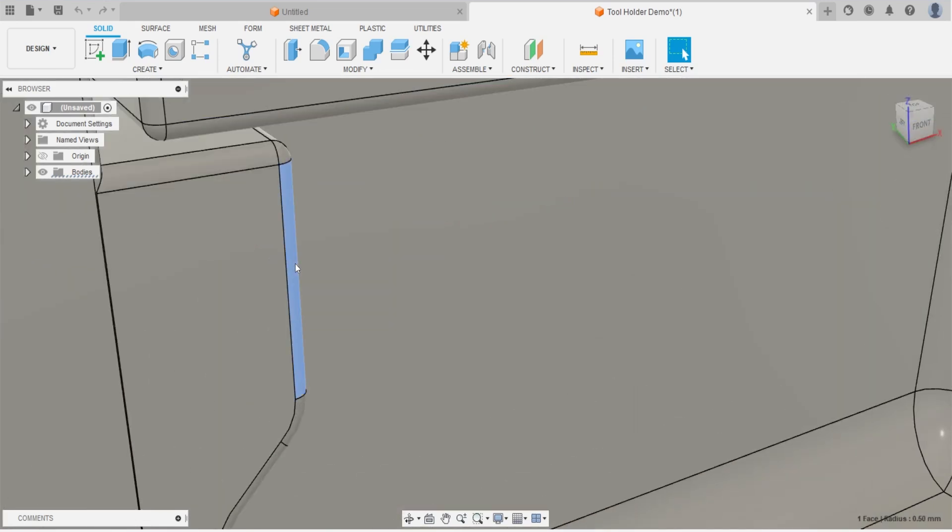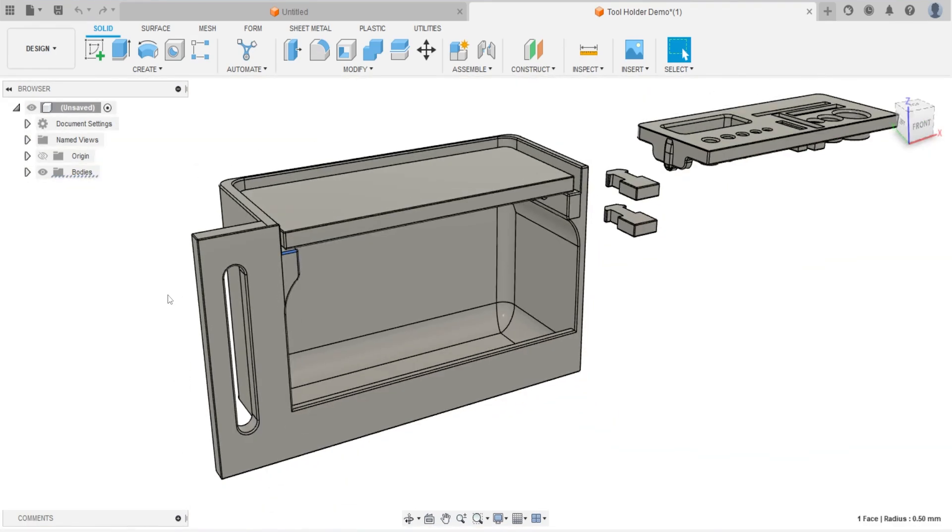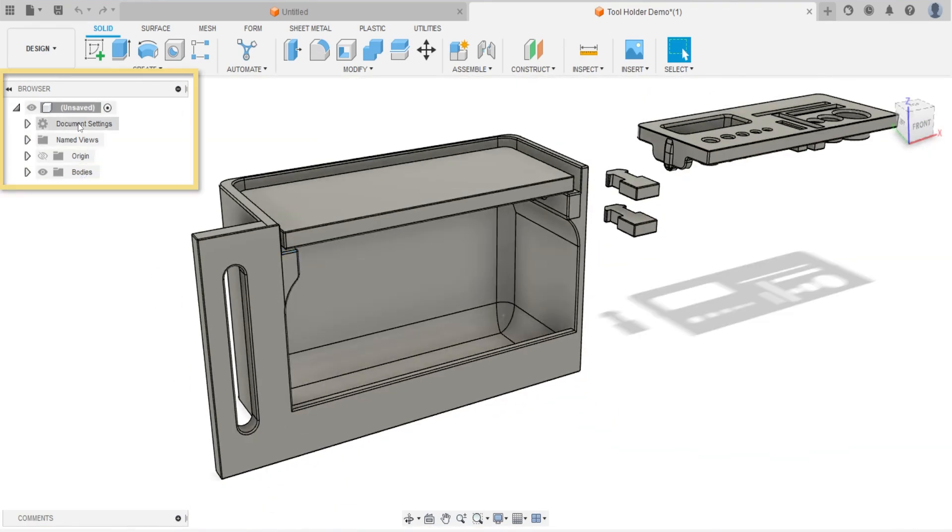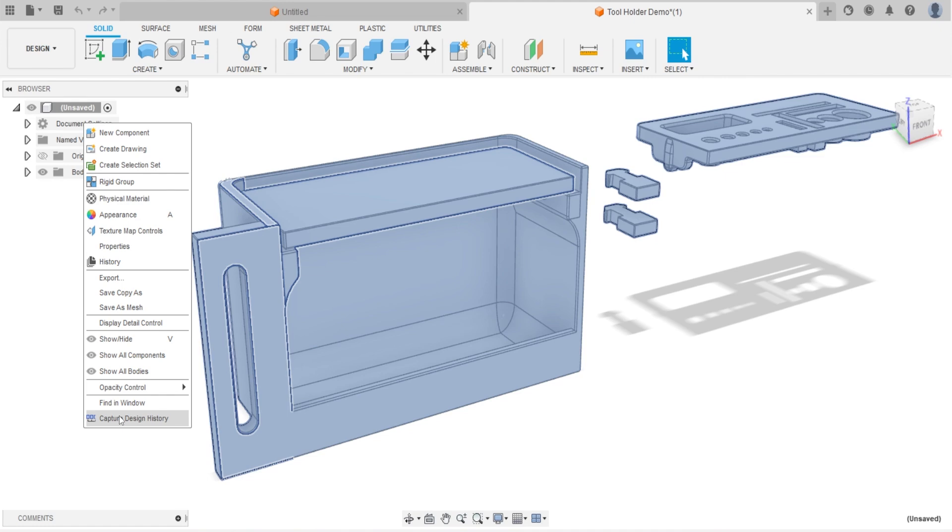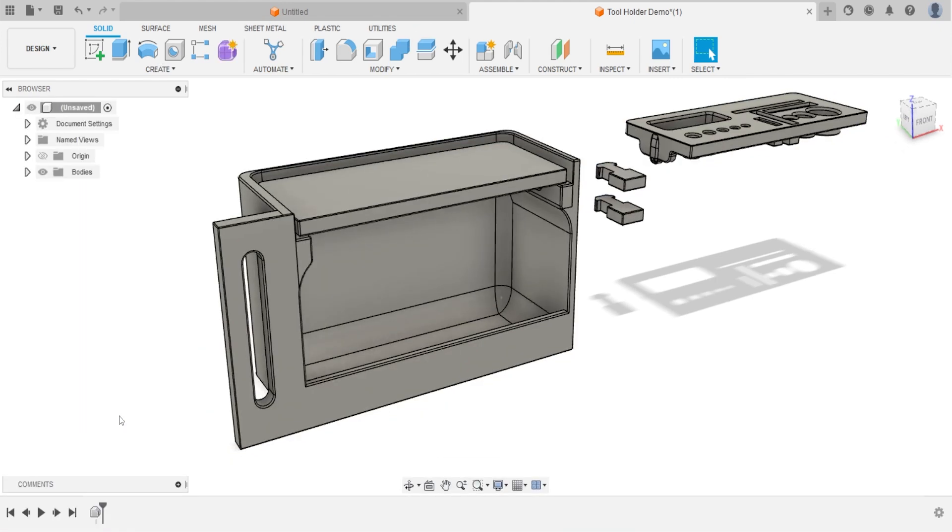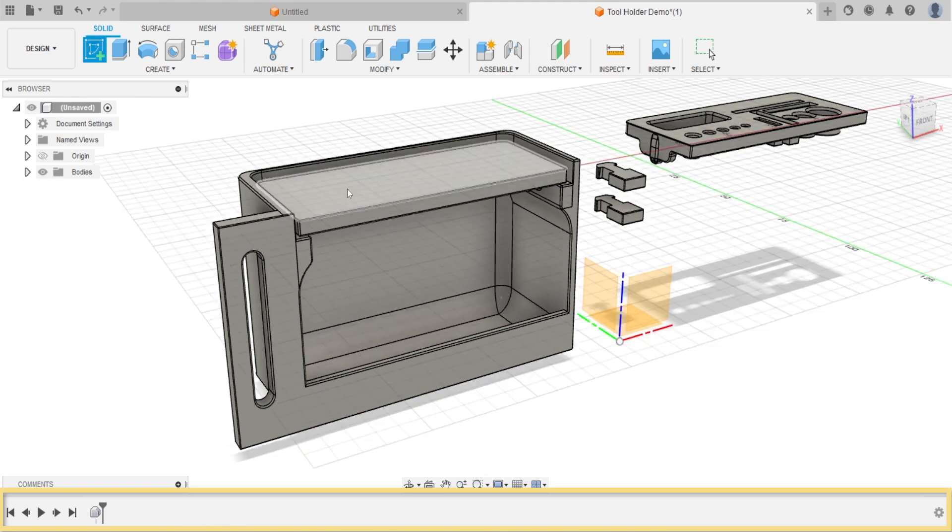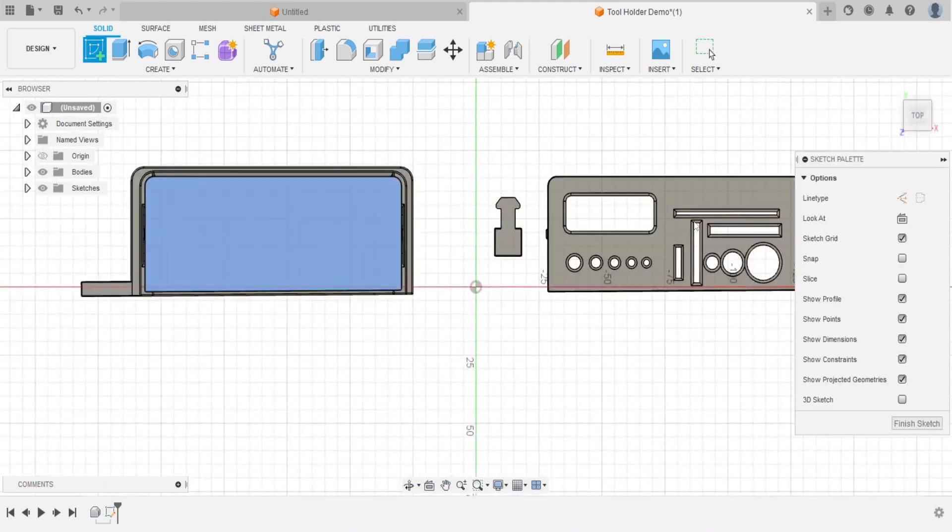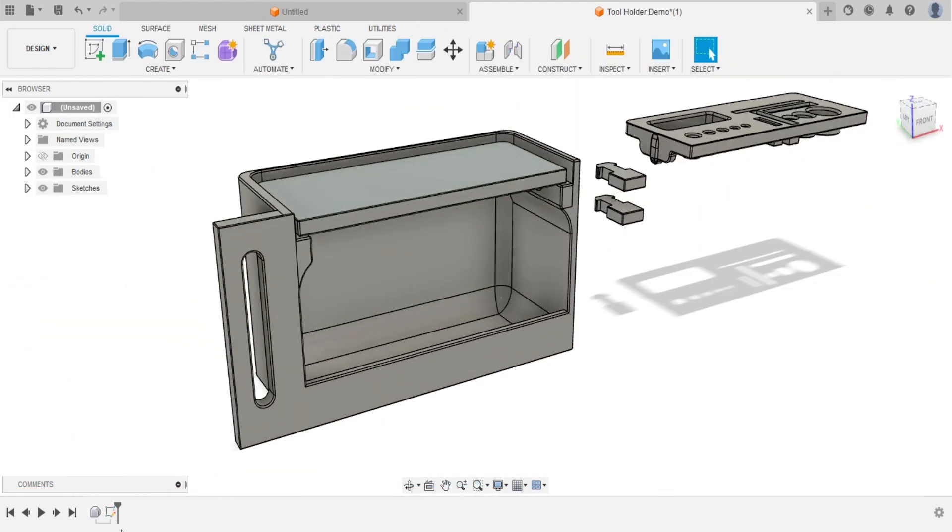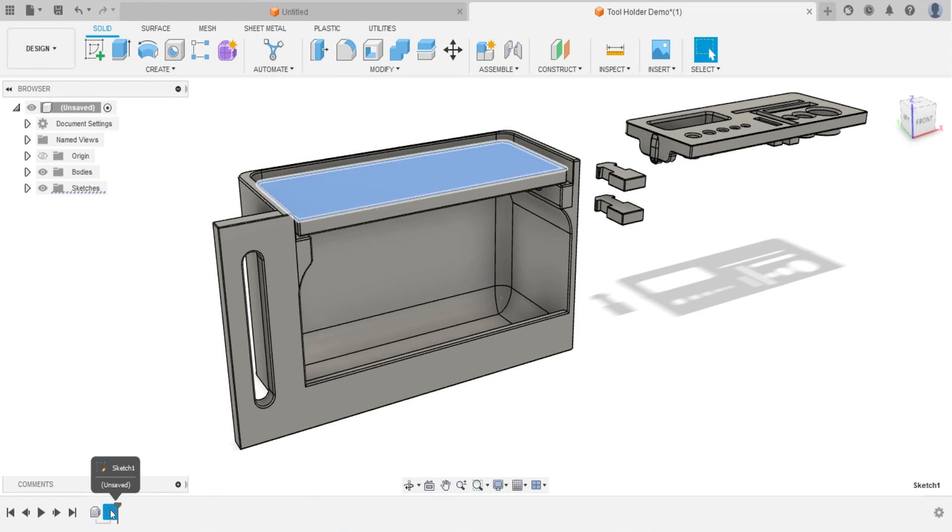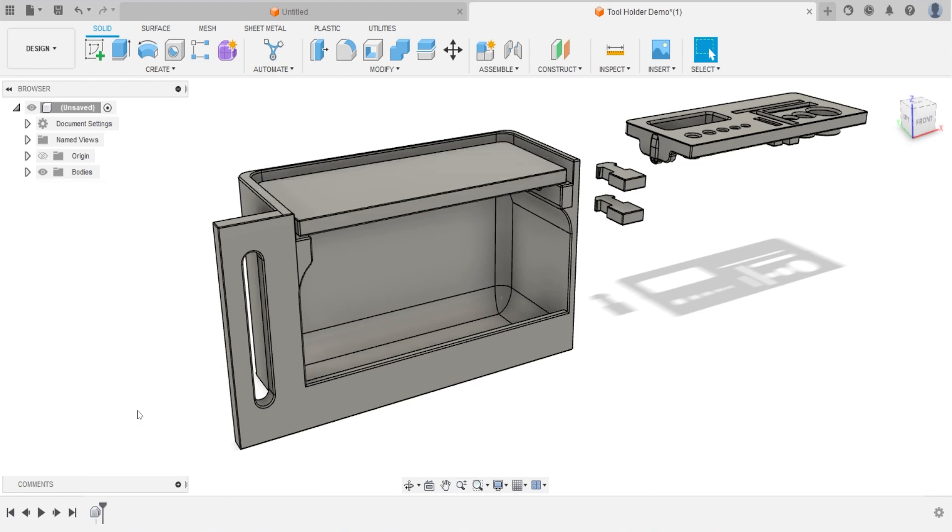But before we start doing anything, let's go browser tree on the left. Locate your mouse above the document setting. Right click, and select capture the design history on the bottom of the drop down menu. We will see a toolbar appears on the bottom of a working area. This feature allows software to record any modify we made, and enable us to quick change or delete the feature that we don't want.